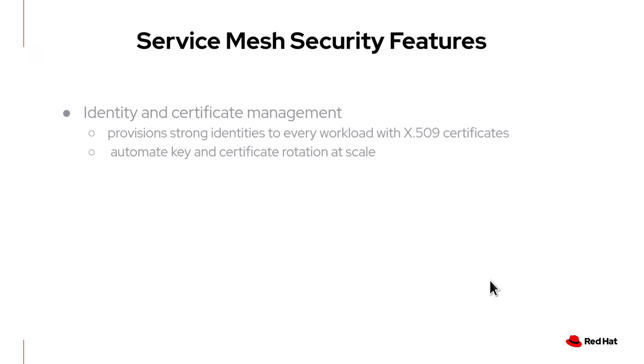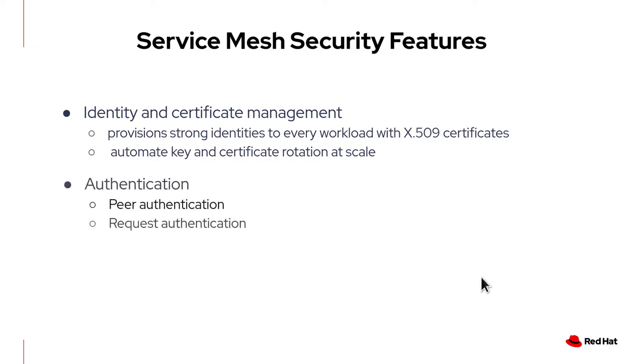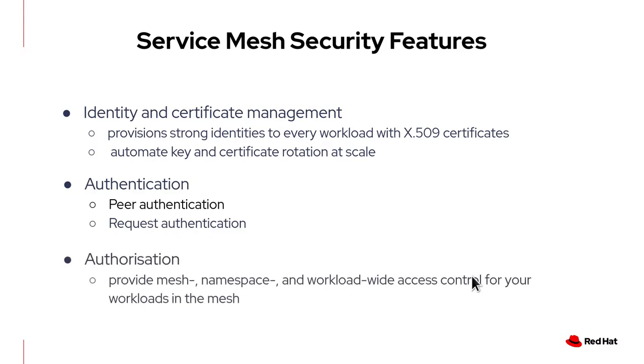They include firstly, it provides identity and certificate management if you are using mutual TLS. Secondly, it provides authentication both peer authentication and request authentication. In this video, we are concentrating on peer authentication. And thirdly, it provides authorization. It provides mesh namespace and workload wide access control for your workload in the mesh.